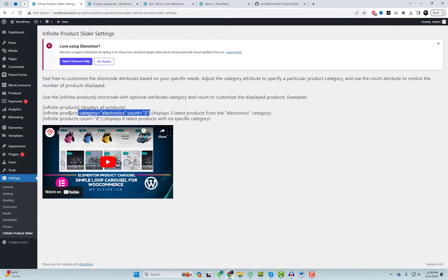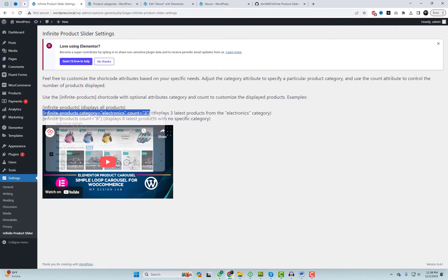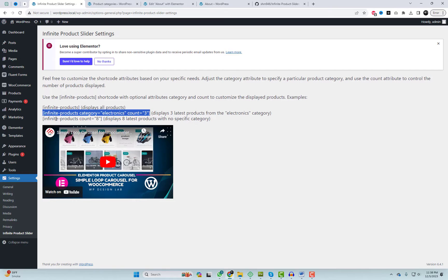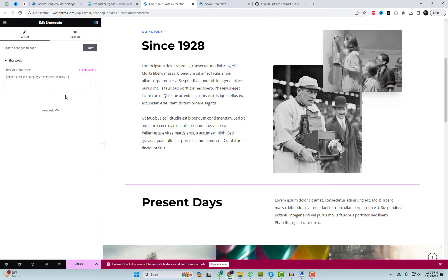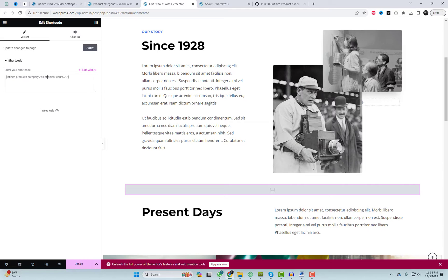If you want to get specific with your products, the plugin lets you use category filters. Showcase exactly what your customers are looking for.